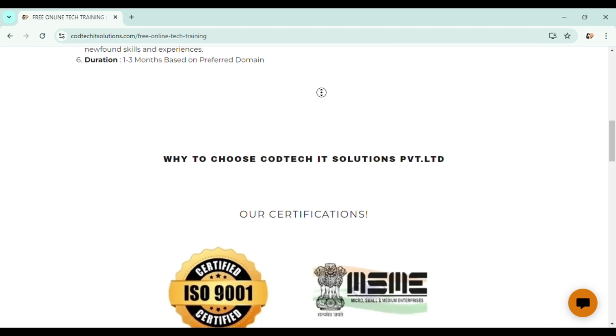So why choose Codtech IT Solutions? This is the main question. This organization is providing one-on-one mentorship. So whenever you will be having any kind of doubt, you will be having a mentor named Muzammil. He will be helping you and guiding you throughout the process of training.